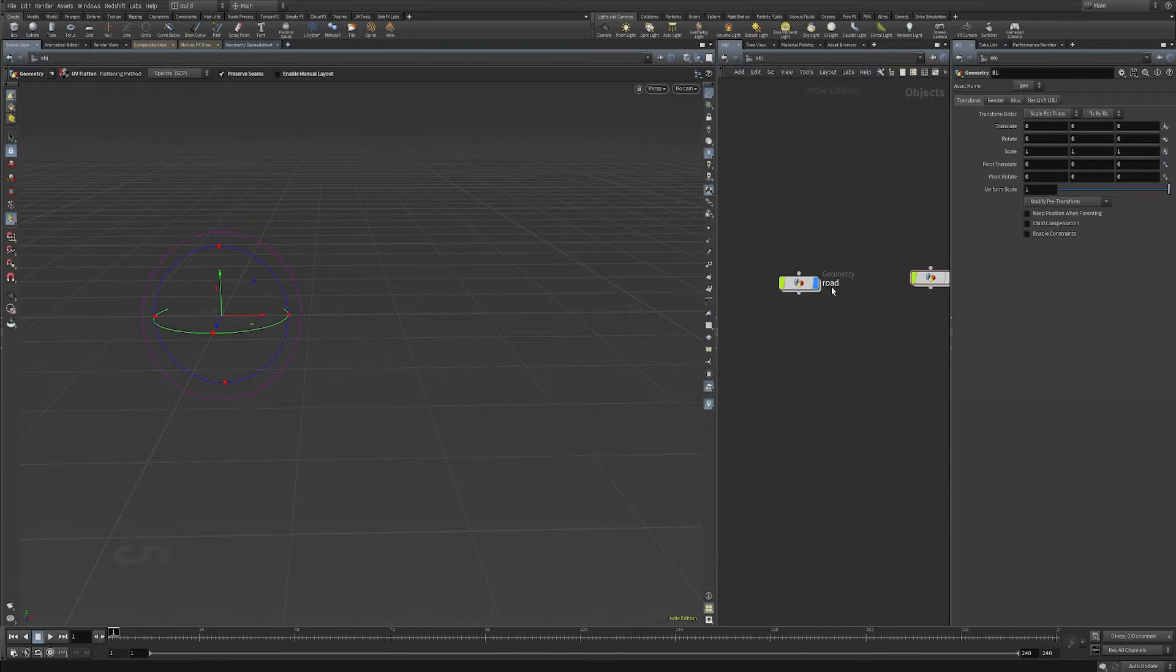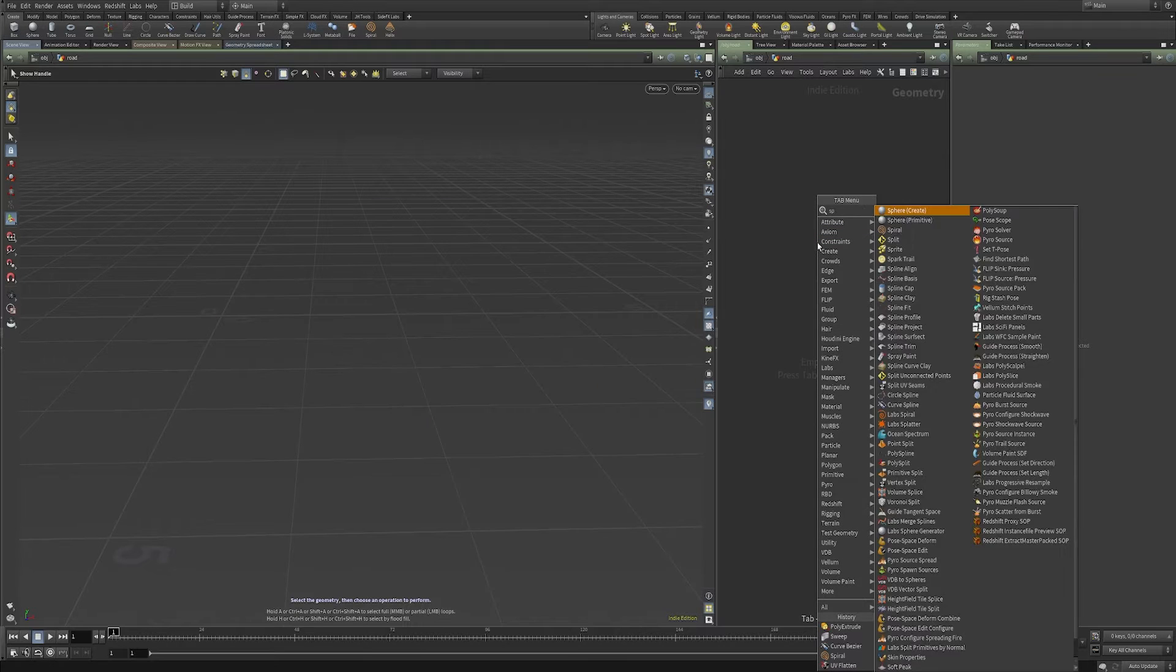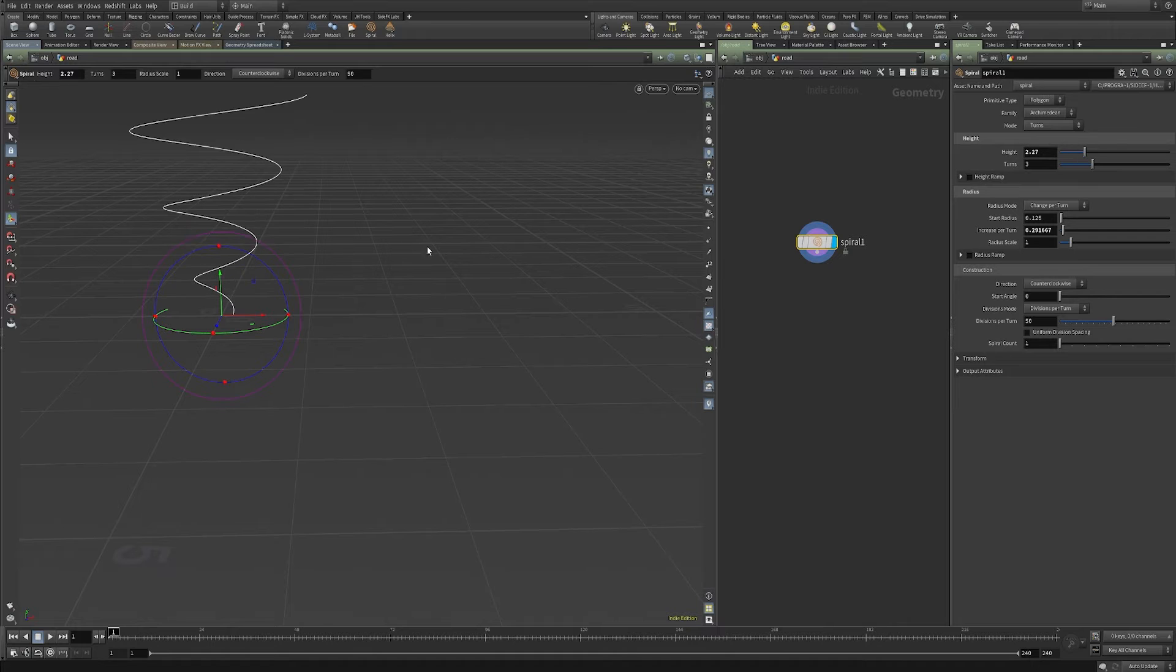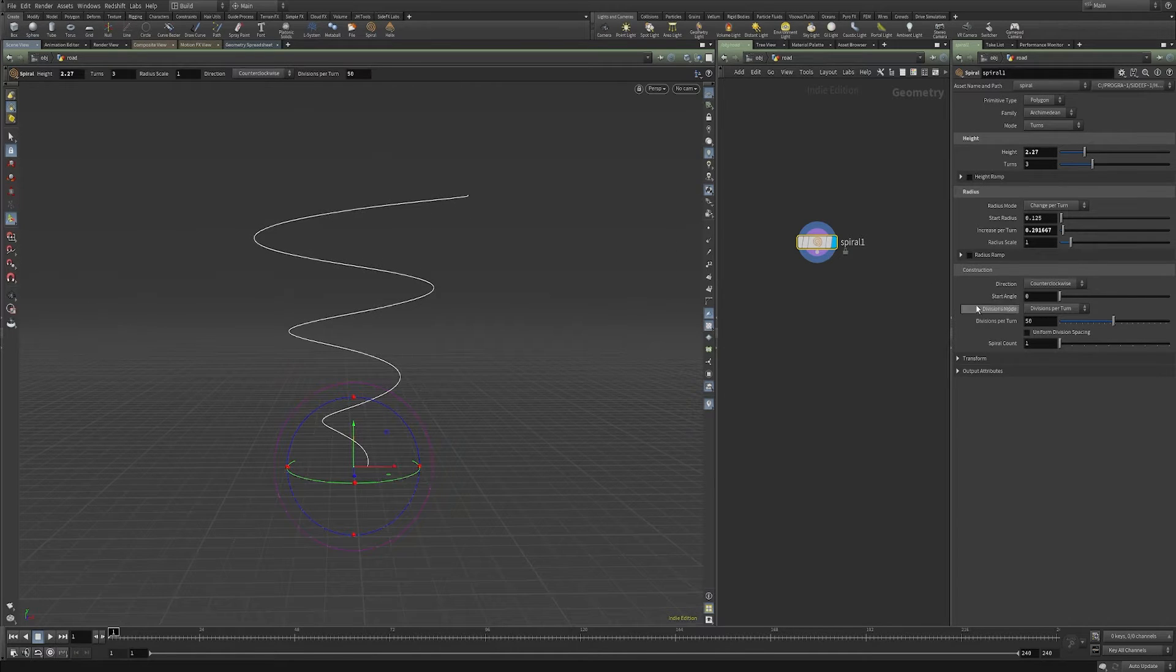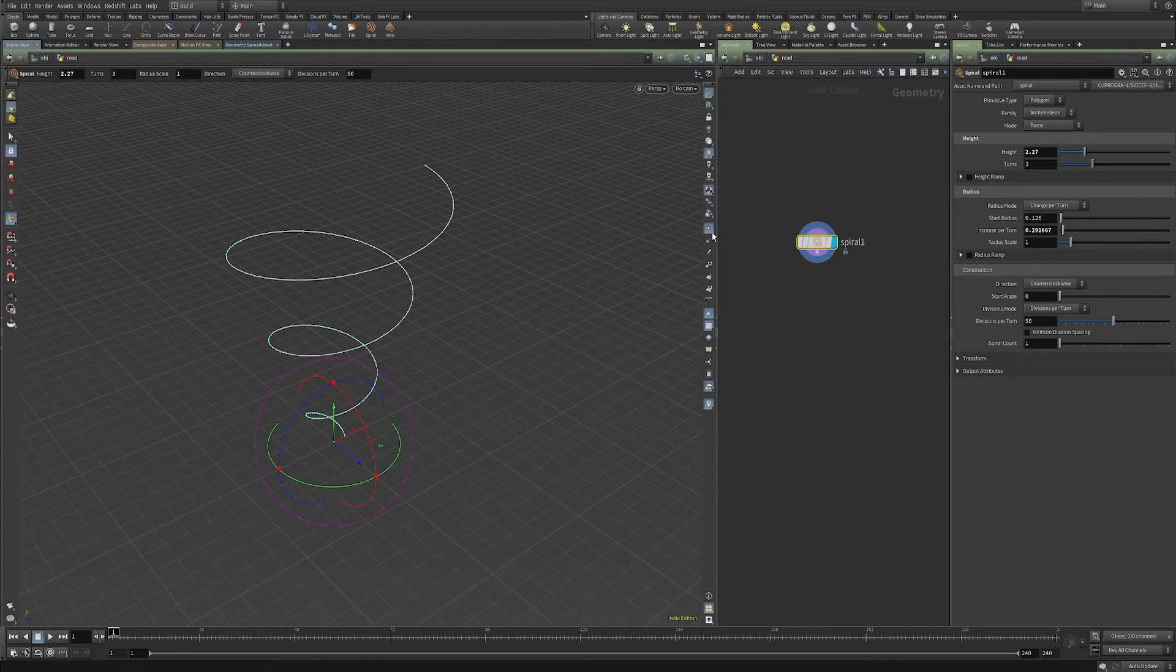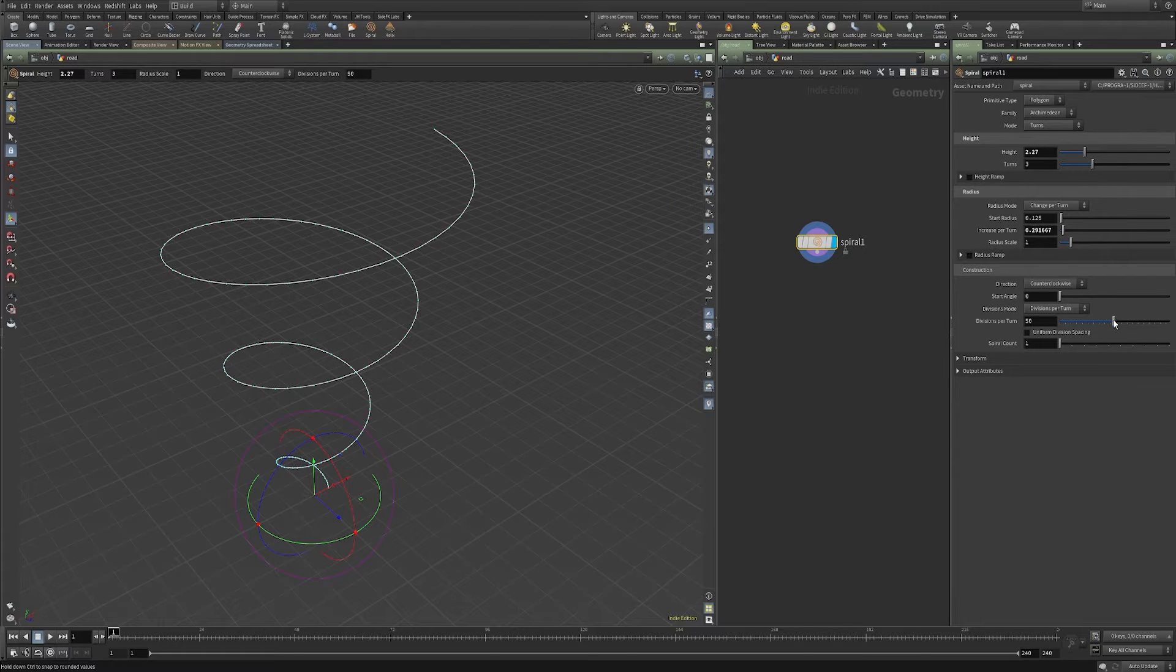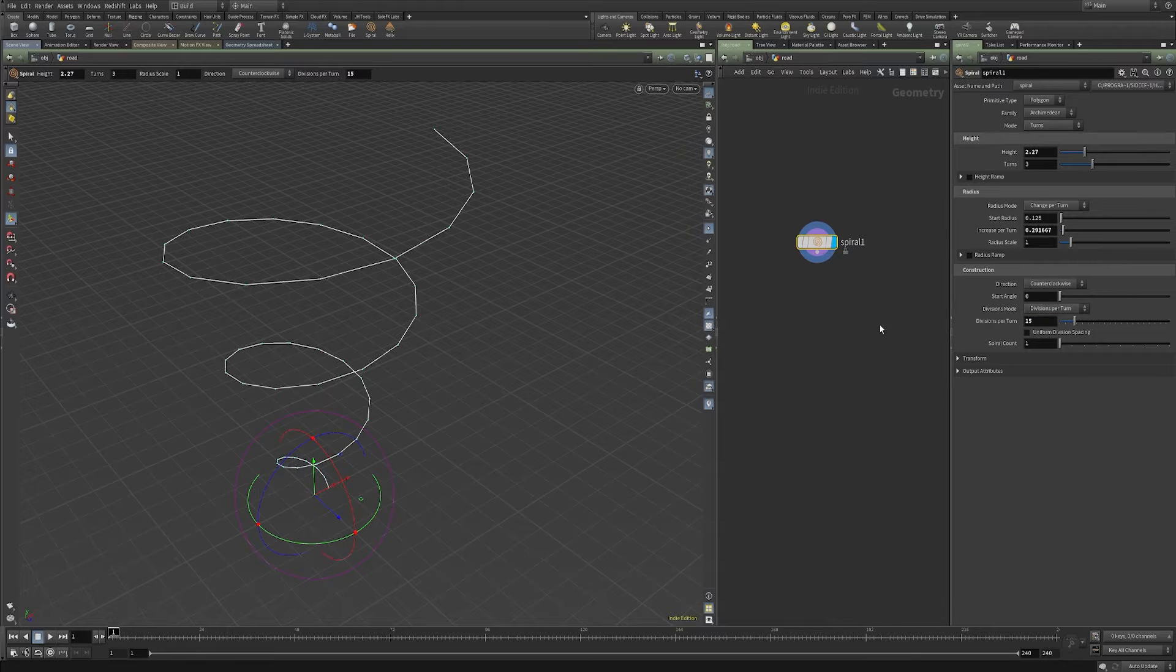So I'm going to hop into a new geometry node, and I'm going to drop down a spiral. Let's make this a little bit taller. I'm going to turn on my point display here, just so I can see how dense these points are. And I'm actually going to bring that down just a bit, maybe to 15.